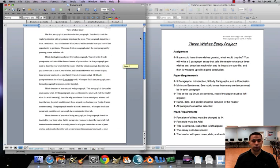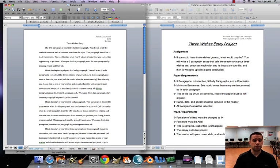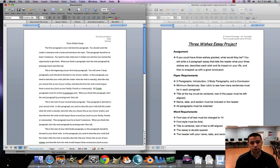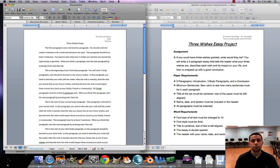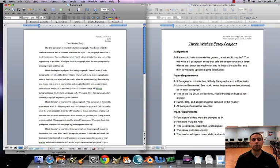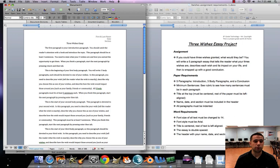I'm just gonna run through this really quick guys. Now this will be on the video for you, so you should be able to look at it. Again, our first paragraph is our introduction paragraph. This paragraph should catch the reader's attention with some sort of hook, while you introduce your topic. Paragraph should be at least three sentences. You need to state your three wishes and how you earned the opportunity to get them, maybe some genie came by, you rubbed the magic lamp, whatever, that's up to you.